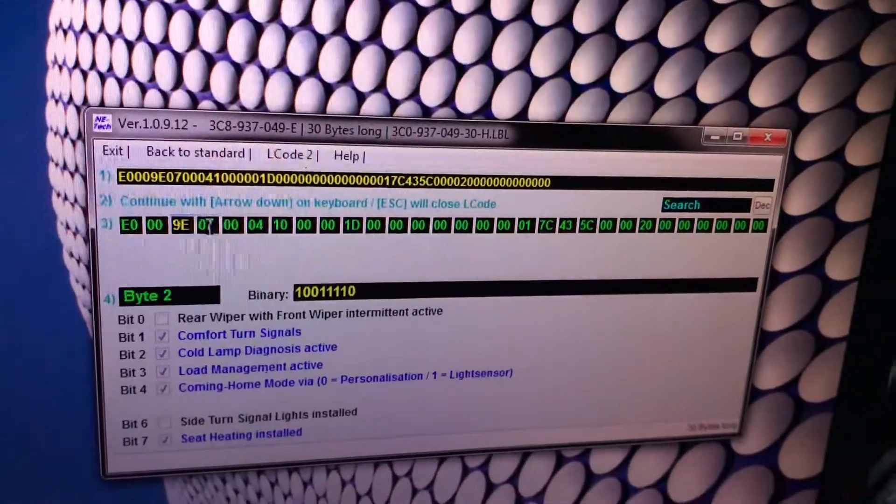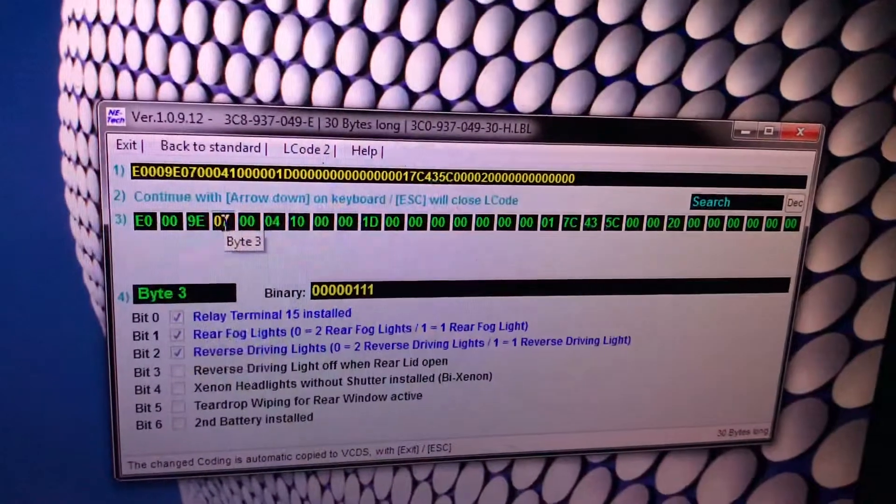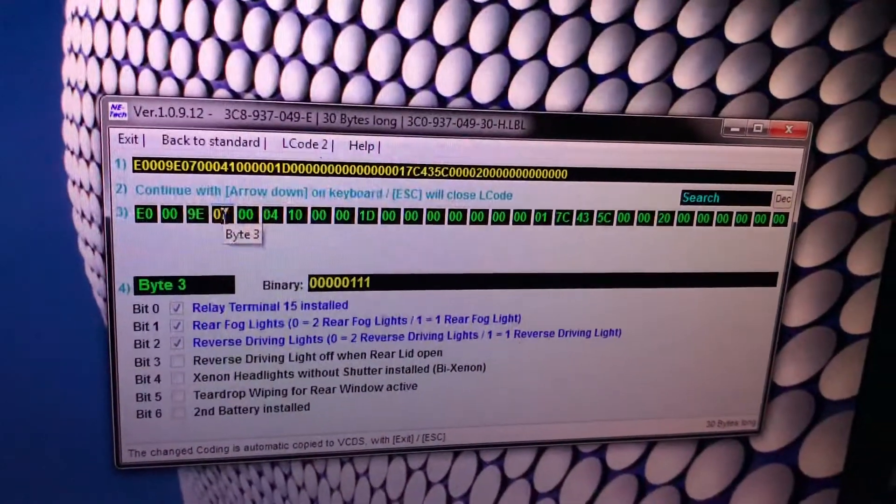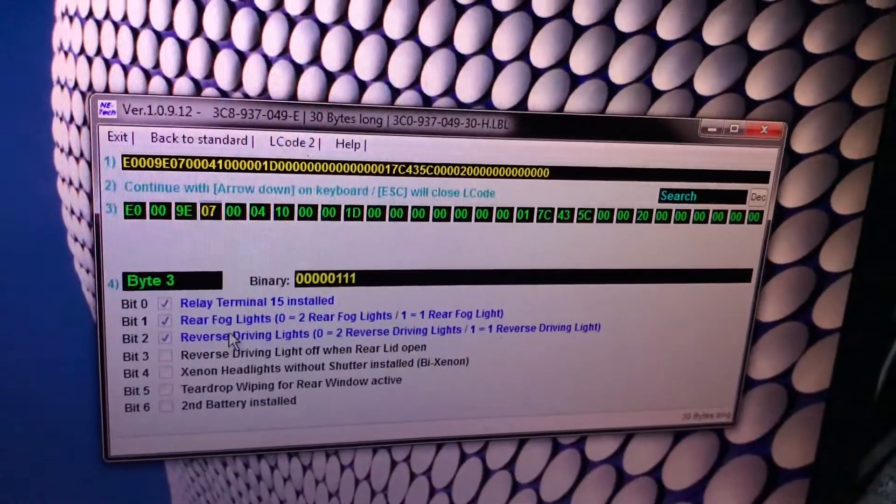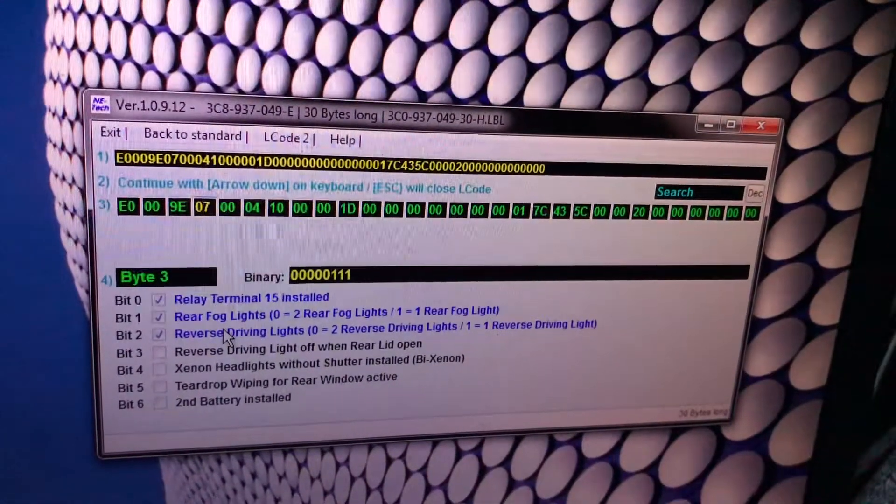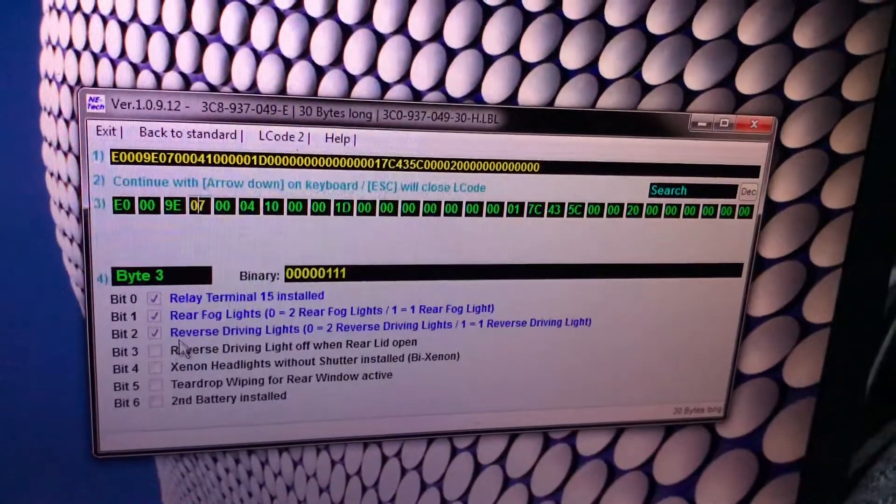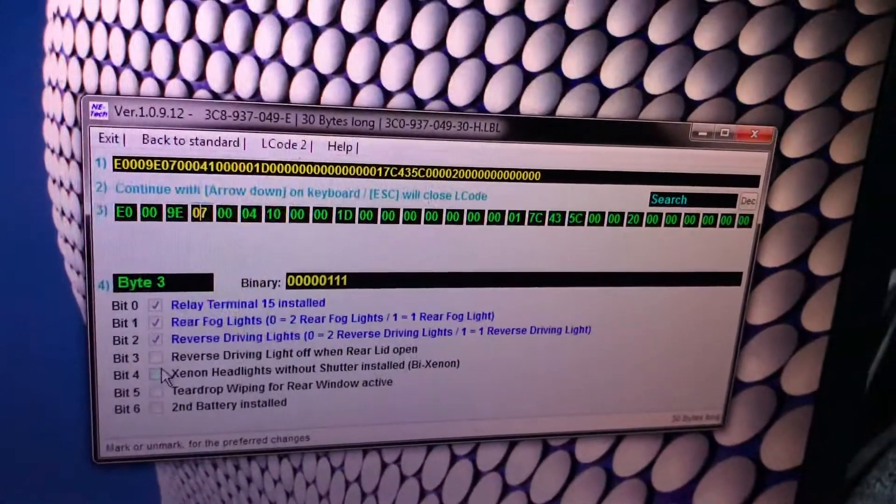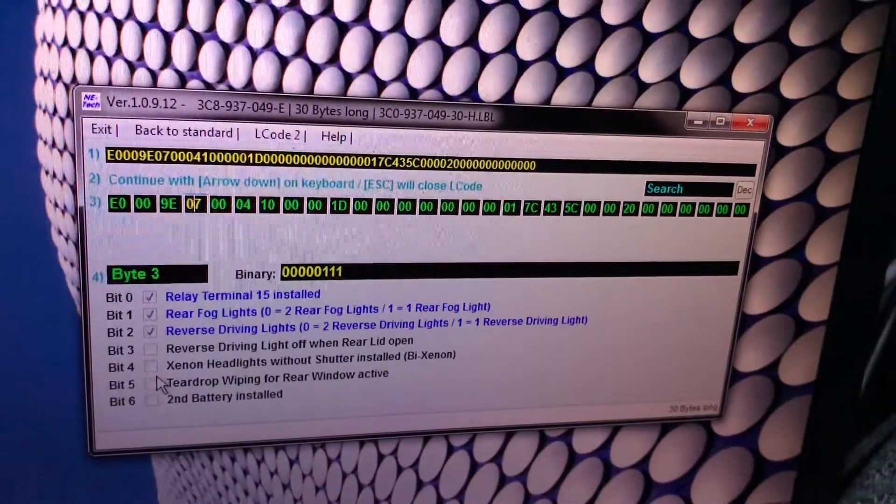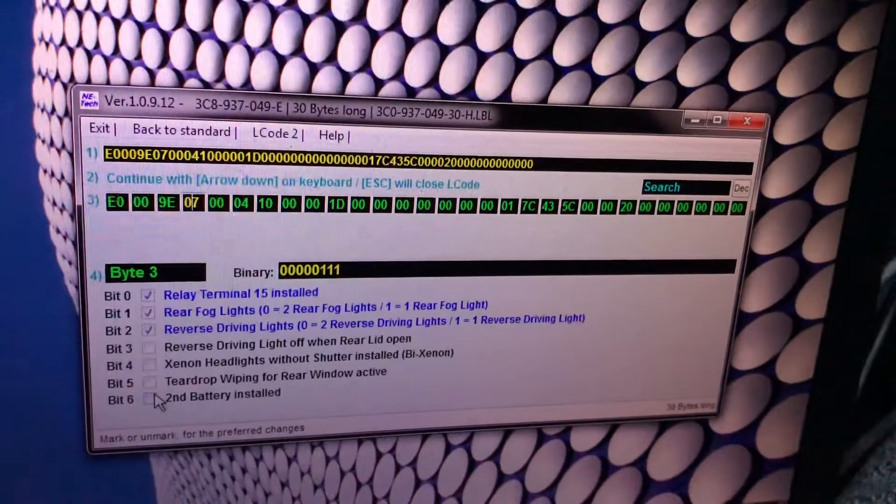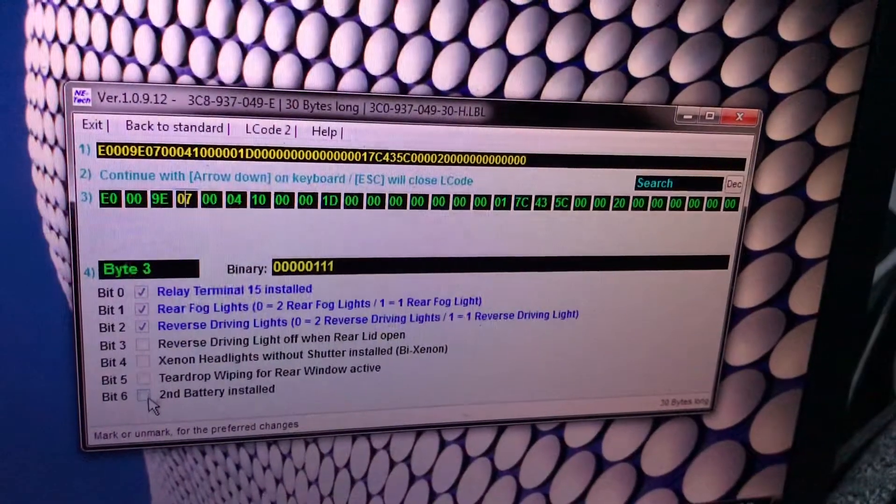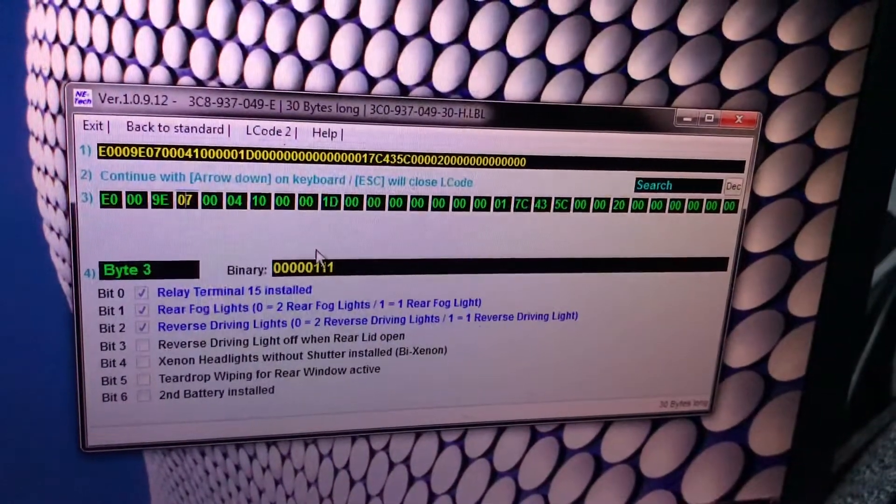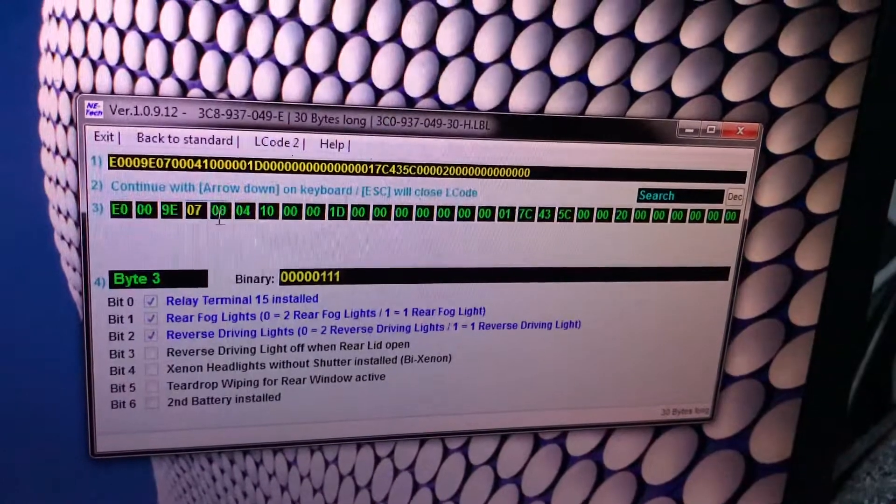Next one relay terminal 15 installed yes. Rear fog lights take it because you have only one. Reverse driving you have only one, this one disabled. There's no Xenons, no rear wiper, no second battery, so it's quite straightforward. Then auxiliary heater installed it doesn't have.